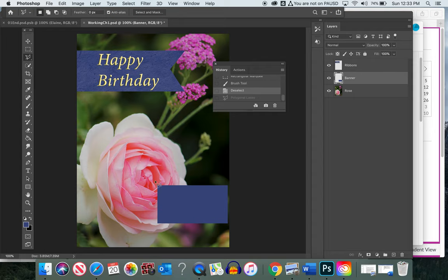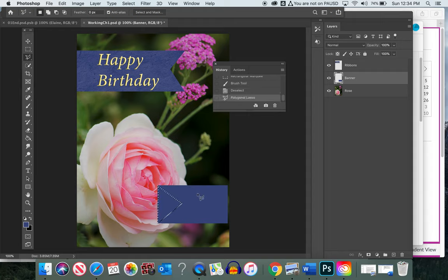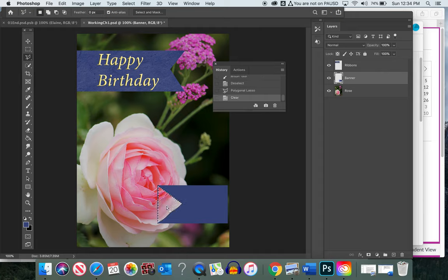Pick the Polygonal Lasso tool again. Click at the corner, drag an angle to one corner, let go of the mouse, then draw another angle — the third time is the charm! Once you have this area selected, we'll see how the banner is cut out. With the selection active, simply click the Delete button on your keyboard to cut it out, then press Command+D to deselect.